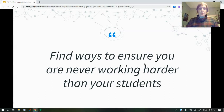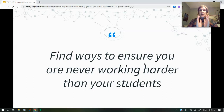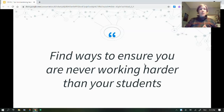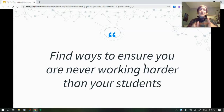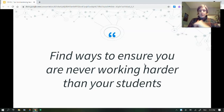I want you to really hold onto this idea: we want to find ways that you are never working harder than your students. You've already got degrees, you've already done a ton of professional development — you know how to do your job. Now students need to figure out how to do their job as learners. How do we come up with ways to do that?